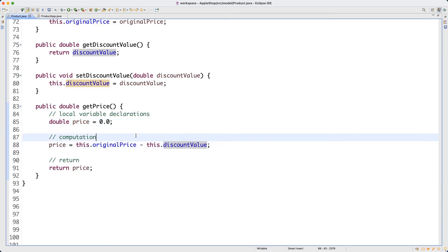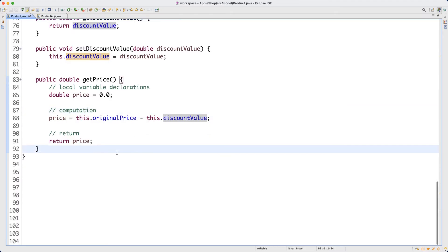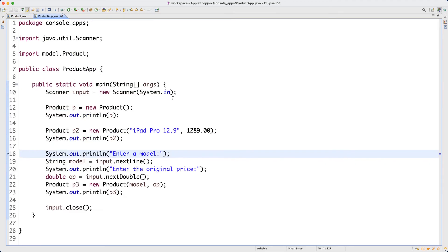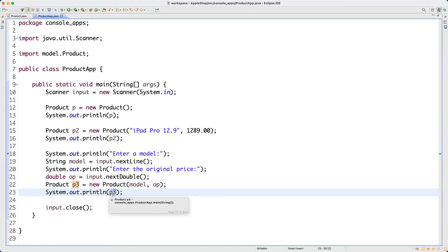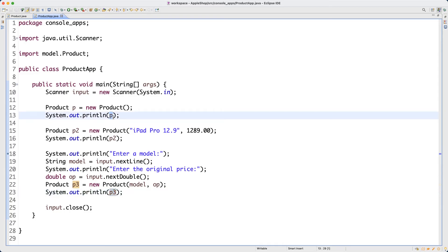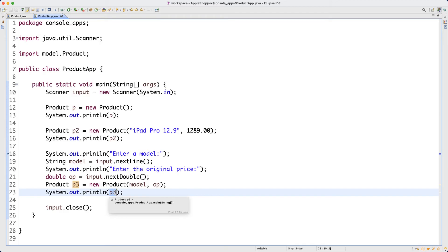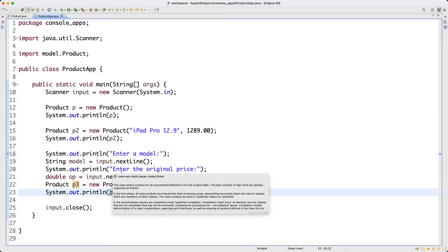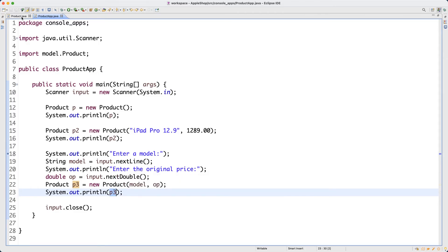Now I want to do another method, inspired by the fact that whenever I try to print out p, p2, and p3, it's very rare that a user is actually interested in the memory addresses of individual objects. It will be much more convenient that when we print out p, p2, or p3, rather than printing out memory addresses, we print out a meaningful description of the objects — and we want to be able to customize that description.